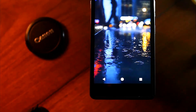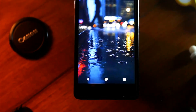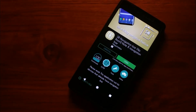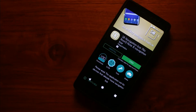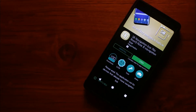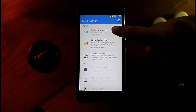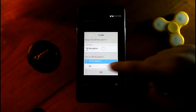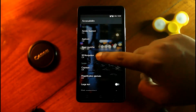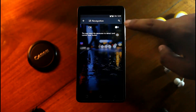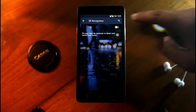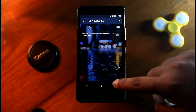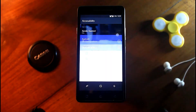Now it's time to set the Pixel 2 navigation bar. For this you need to download 'Set Navigation Bar' from the Play Store. Enable the app — it needs permission, so go to Accessibility and give it permission. After getting permission, the navigation bar will automatically pop out.